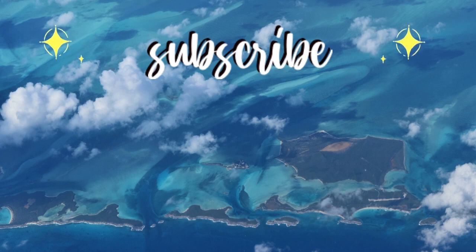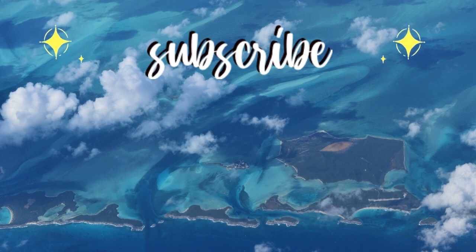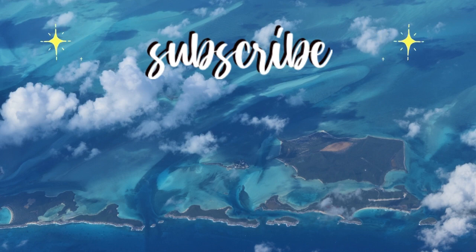Thank you so much for watching. Please remember to leave a comment, like, and subscribe and check out the template in the description. Bye!